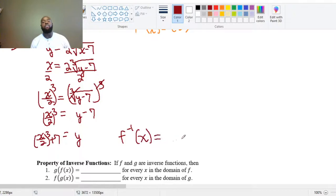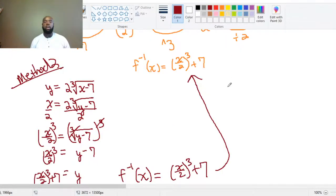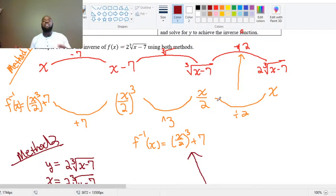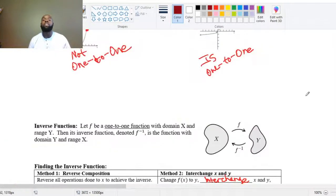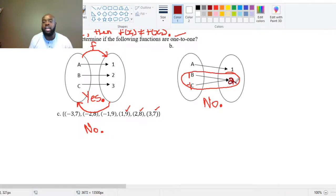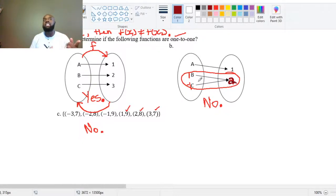So F⁻¹(x) = (x/2)³ + 7 — the exact same result as method one. Method two always works; method one does not always work, so know method two well. If the function were not one-to-one, the inverse would map one output back to multiple inputs — B and C, for instance — meaning the inverse would not even be a function itself. That is why we need the function to be one-to-one.